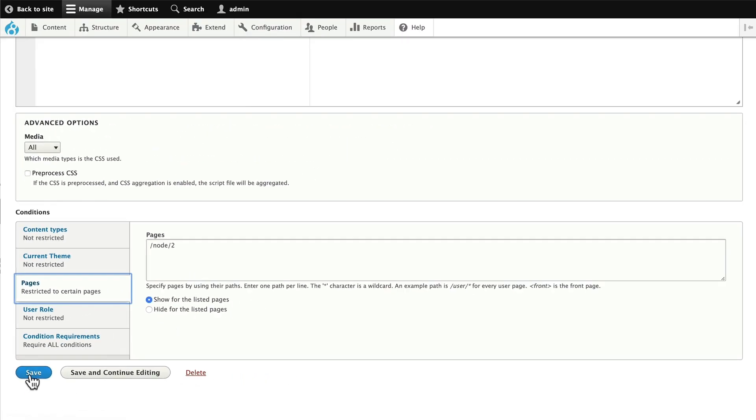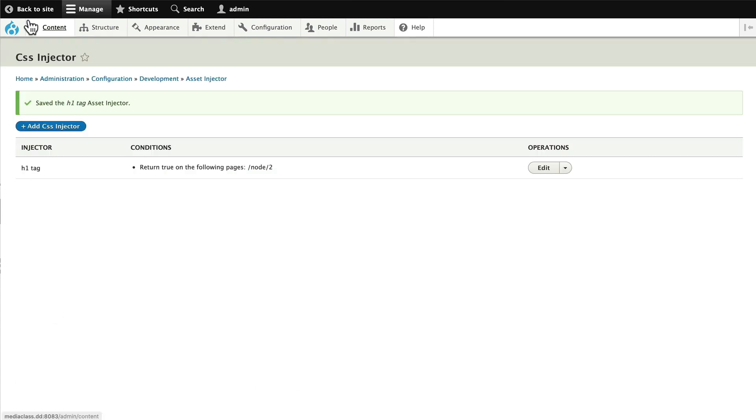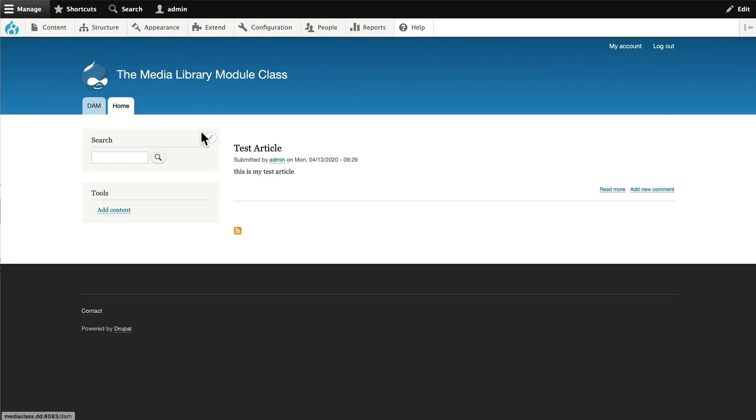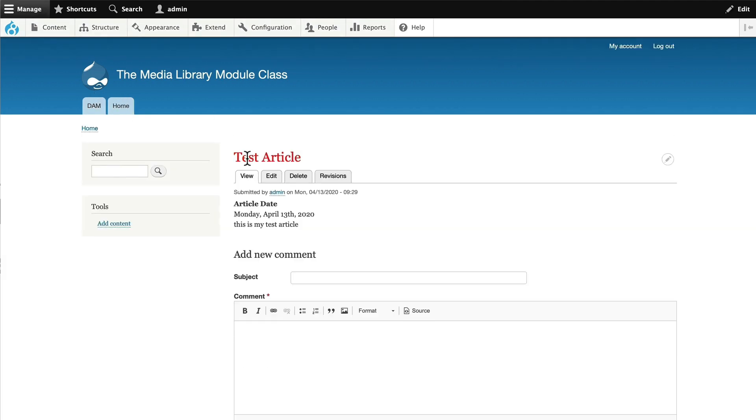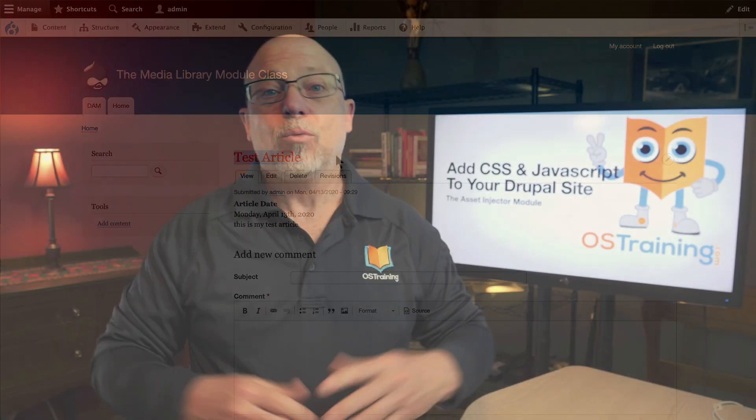I'm going to click Save, and I'm going to head over to that node. Here I am on the homepage, and when I click on the node, guess what? My H1 has turned red.